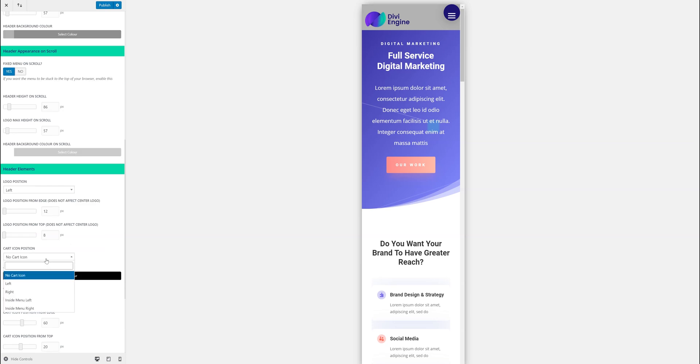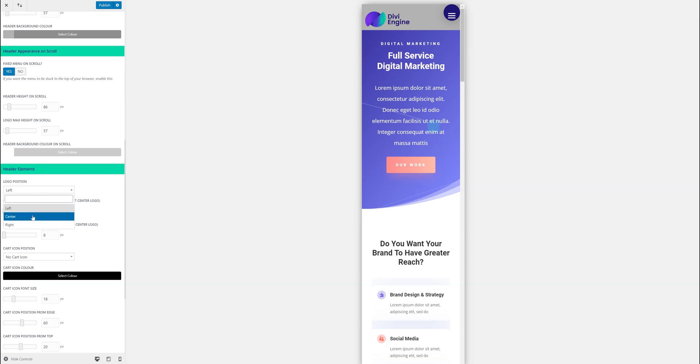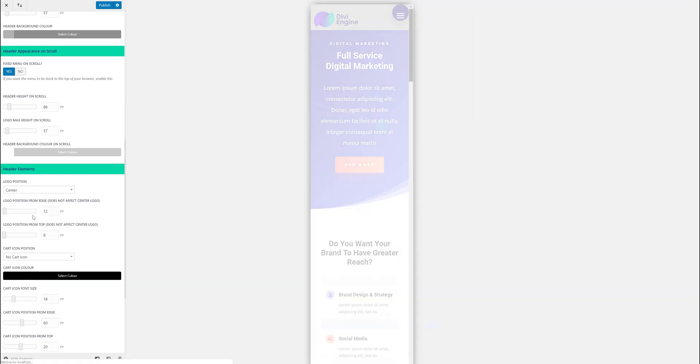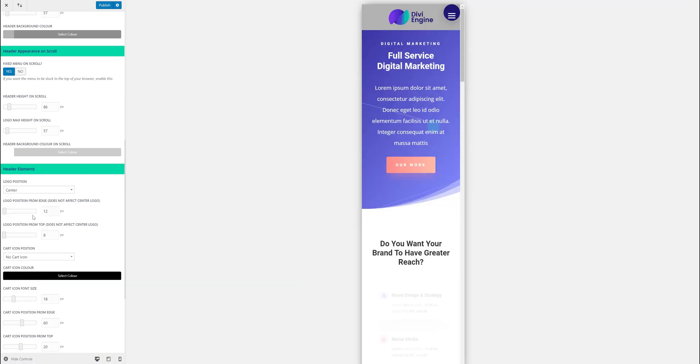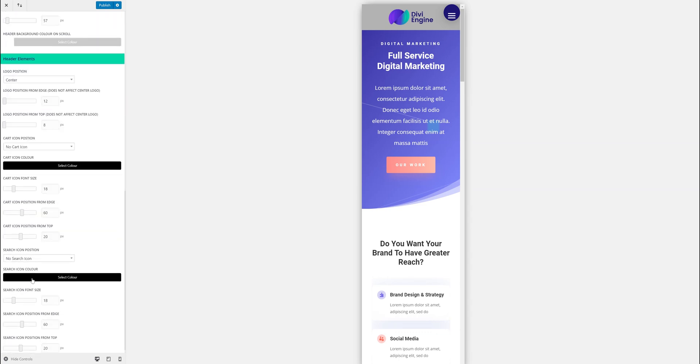The cart icon. So you can say yes I want the cart icon. Let me put the logo in the middle. And then I want the cart icon. So obviously this is if you have WooCommerce. I want the cart icon on the left.